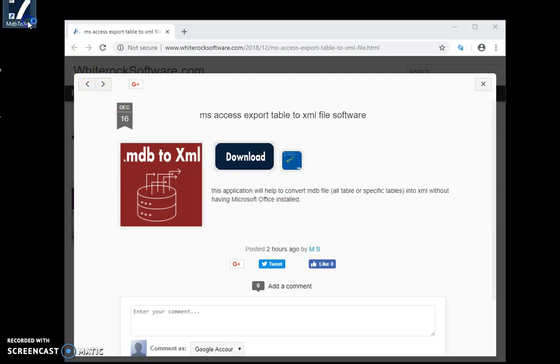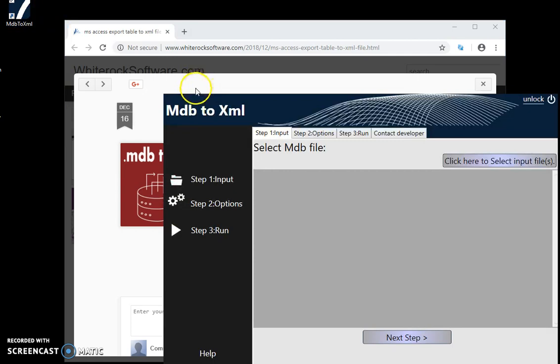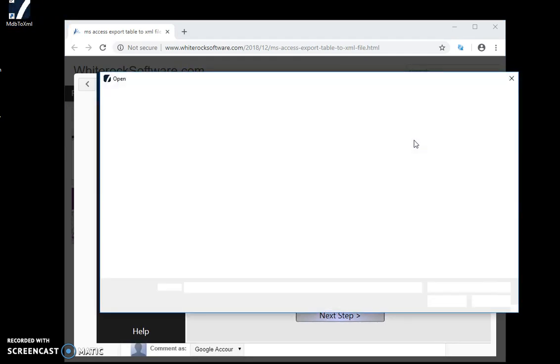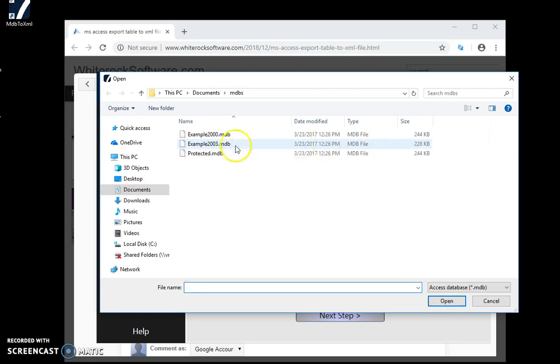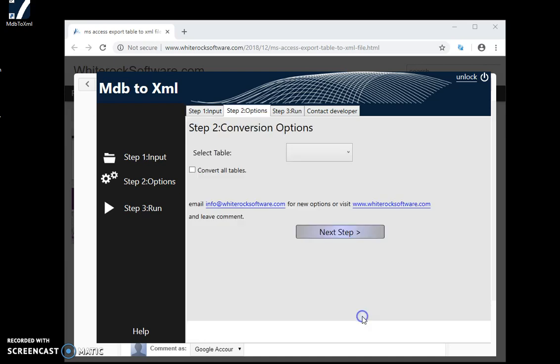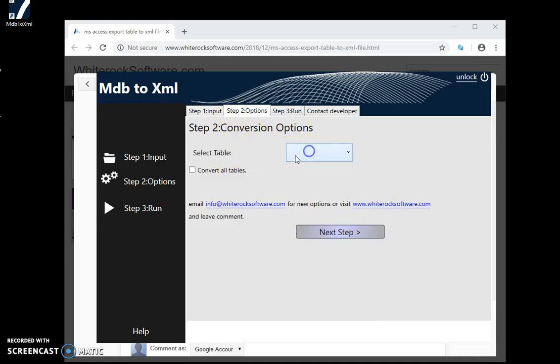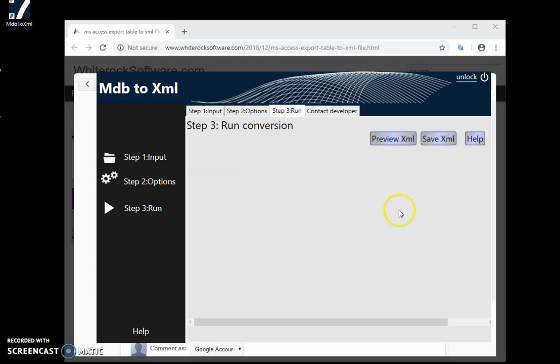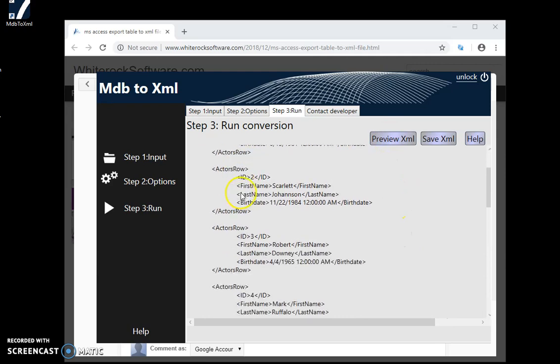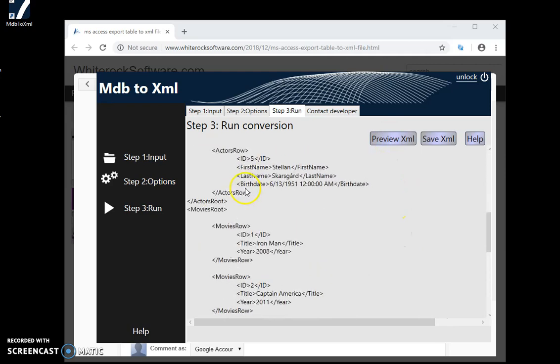I just double-click it, then I select the MDB file like this one here. On step 2, I can select a specific table or check all tables. Here I can preview the XML created by the app, and I can save the XML.